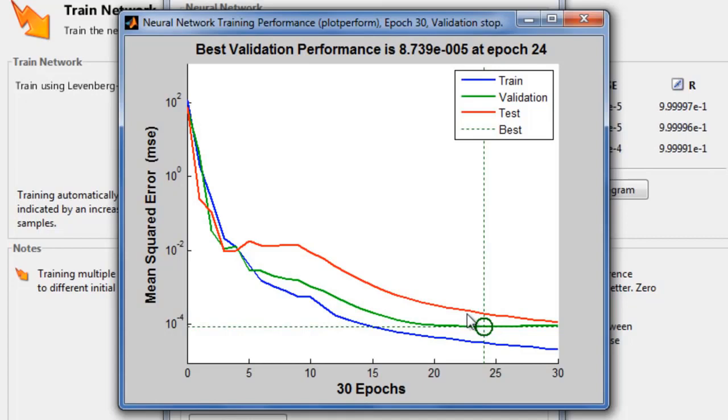The red line shows the error on the test data, indicating how well the network will generalize to new data.